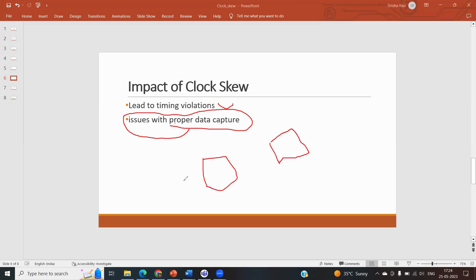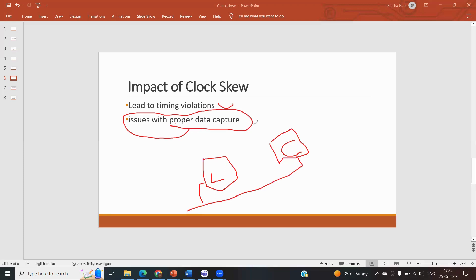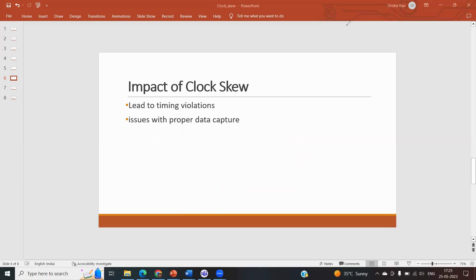The data signal must be stable before the actual clock edge for setup time, and after the actual clock edge for hold time. If the clock is not arriving at the same time to both flops, there will be a change in the data received by the capture flop, leading to incorrect data capture — which is one of the main effects of clock skew.